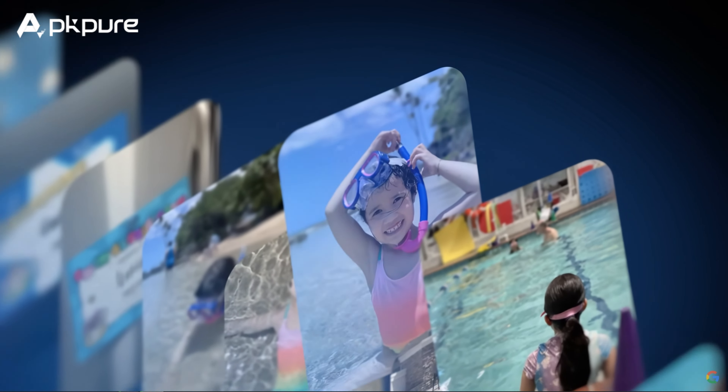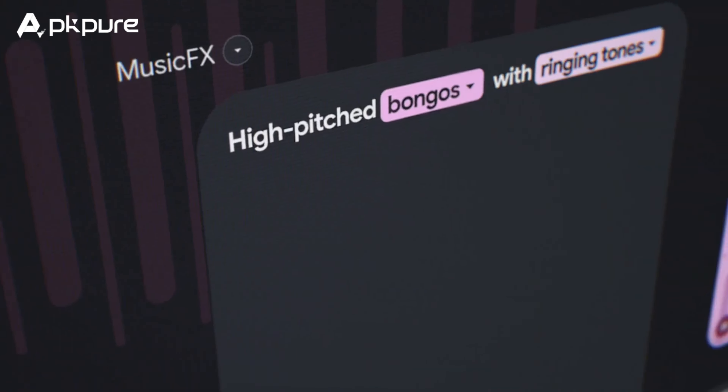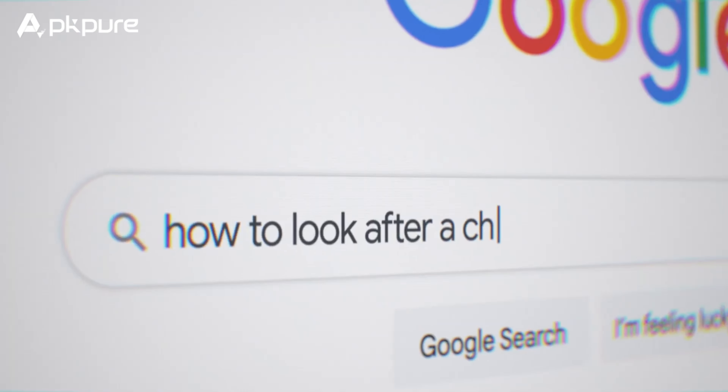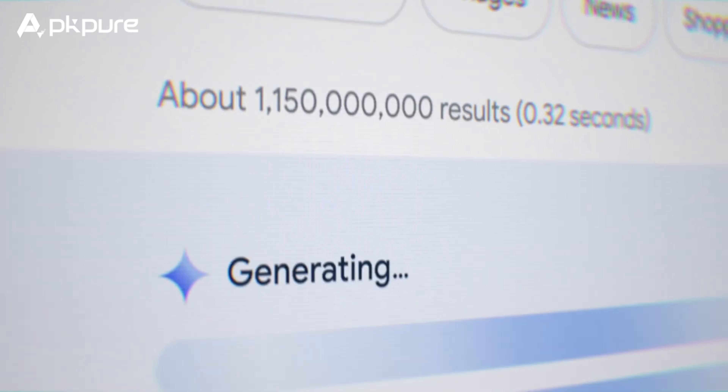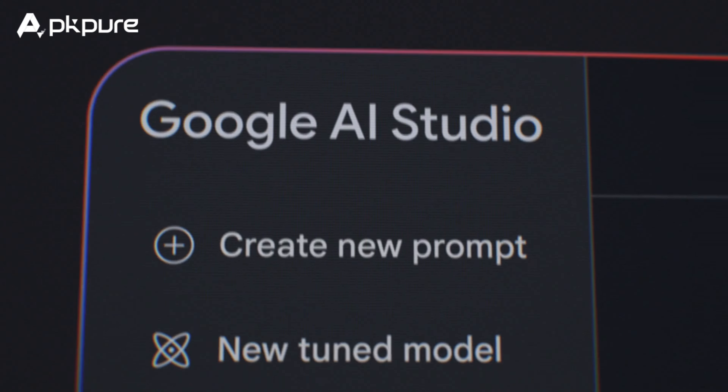And that's it! You've successfully turned off AI features in Google search. Now you can enjoy a more traditional browsing experience. If you found this video helpful, don't forget to like, share, and subscribe for more tips and tutorials. Do you like AI in Google search? Share your thoughts in the comments below. See you in the next video!